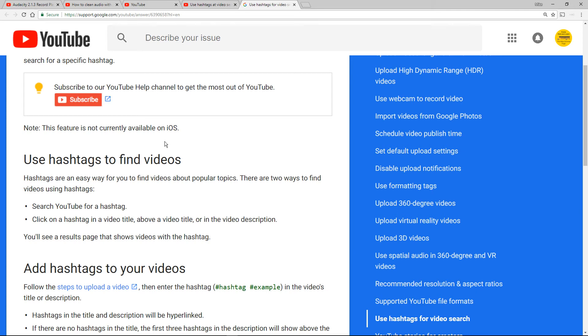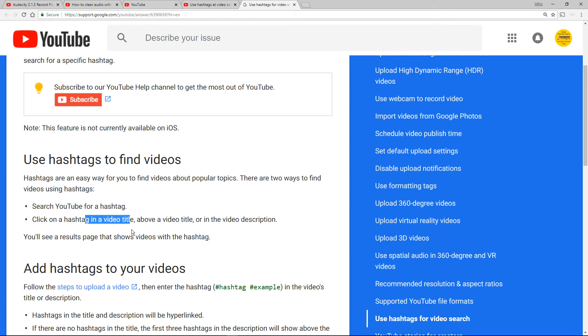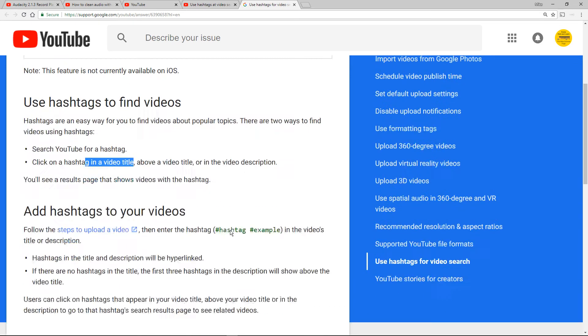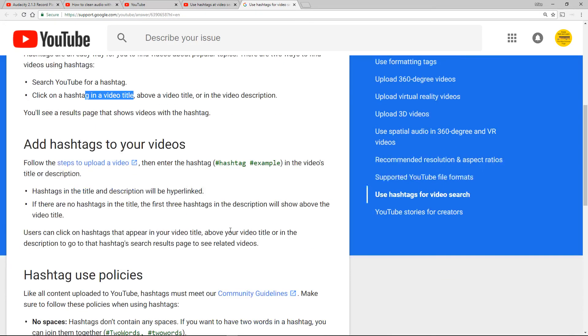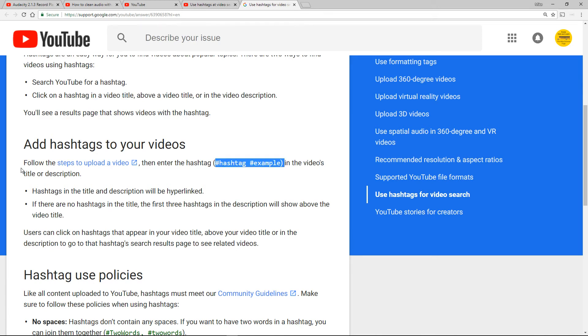So here we go, hashtags are an easy way to find videos about popular topics. Click on the hashtag, I accept that totally. Follow the steps, enter the hashtag in the videos title or description. I've just said for me personally don't get why I'd want to put it in the title. Is it clickable in the title? Don't know, haven't done one yet.